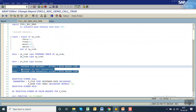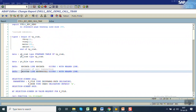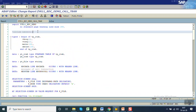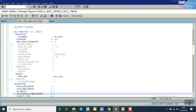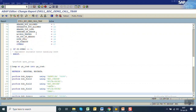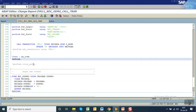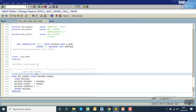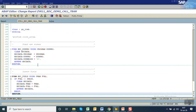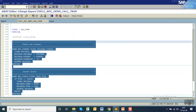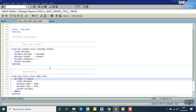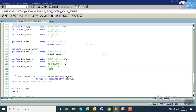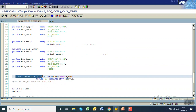Let me summarize what we have done: first we did the data declaration with BDC data and the message tab. We commented out the standard include program which was generated automatically. We also commented out the open group and close group. Then from the same include program we added BDC_DYNPRO and BDC_FIELD. Then we added the code: call transaction VK11 using BDC data, with mode passed from the selection screen and update mode A.